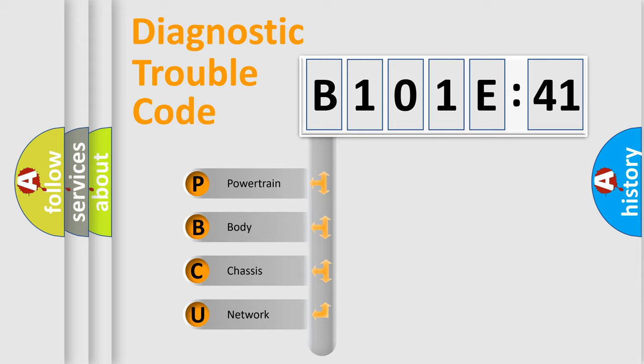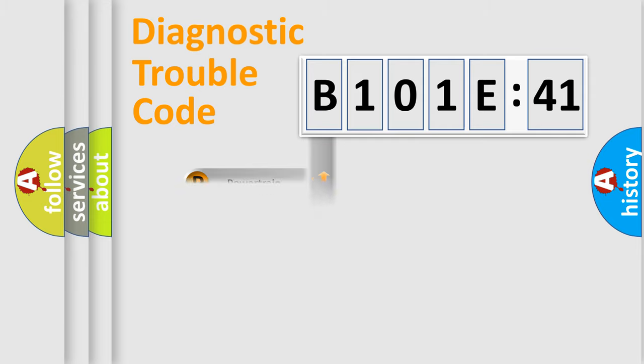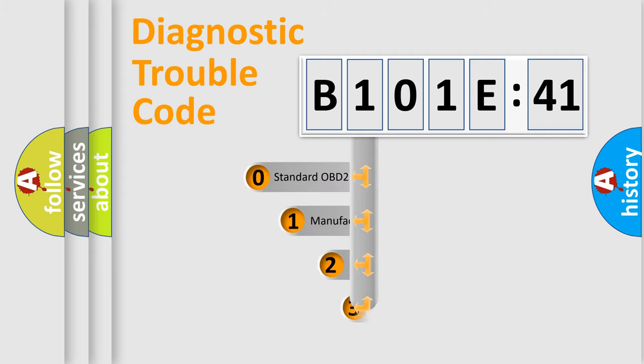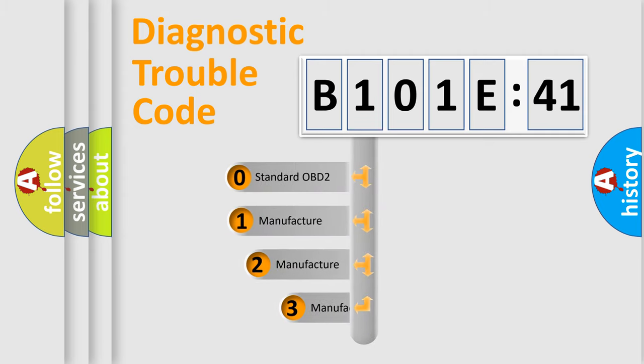We divide the electric system of automobile into four basic units: powertrain, body, chassis, and network. This distribution is defined in the first character code.